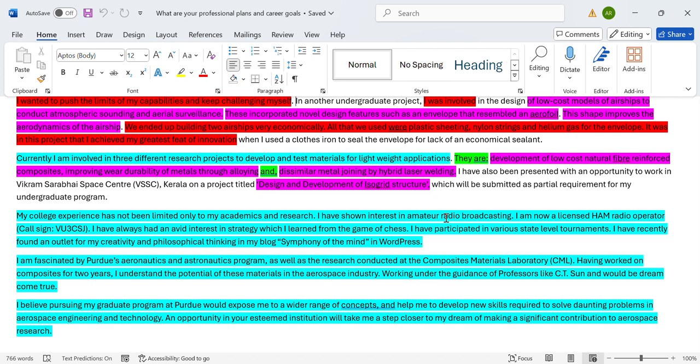'In another graduate project I was involved in the design of low-cost models of airships to conduct atmospheric sounding and aerial surveillance' - massive amount of jargon, just a huge amount. Even if I'm someone who understands it, I'm probably going to get tired reading this. 'These incorporated novel design features such as an envelope that resembled an aerofoil' - what does it mean? What does it have anything to do with the project? There's no context to this. 'This shape improves the aerodynamics of the airship' - how? Why? How did you come across the idea? What other ideas did you try? Why was this unique? No explanation. 'It was in this project that I achieved my greatest feat of innovation when I used a clothes iron to seal the envelope for lack of an economic sealant.' Yeah, now look, it's not a feat of innovation when you use alternatives.